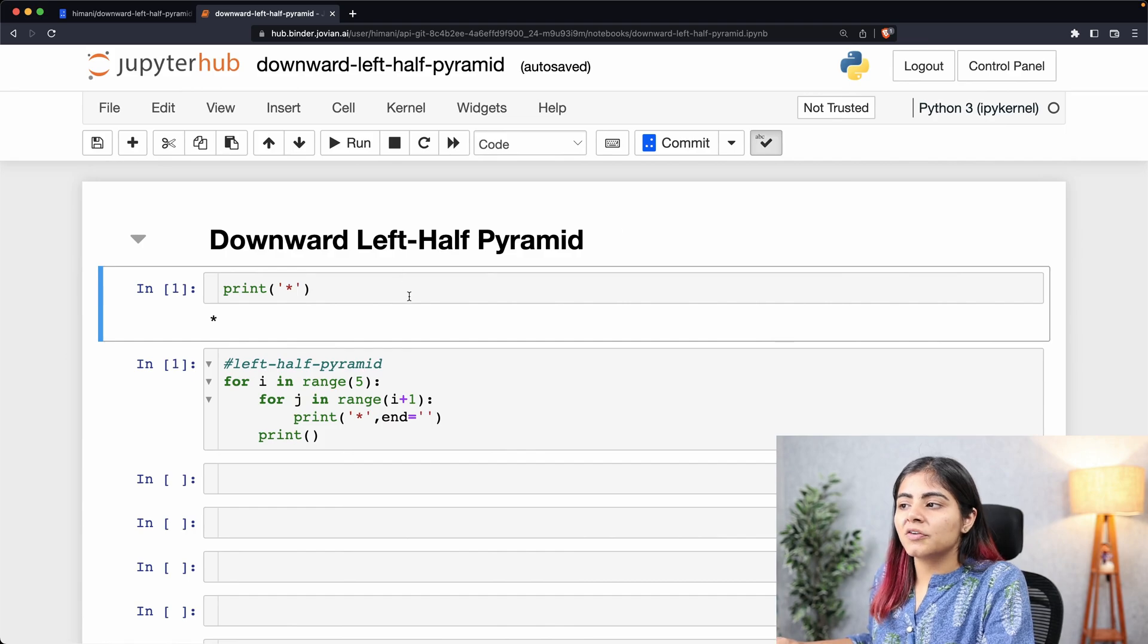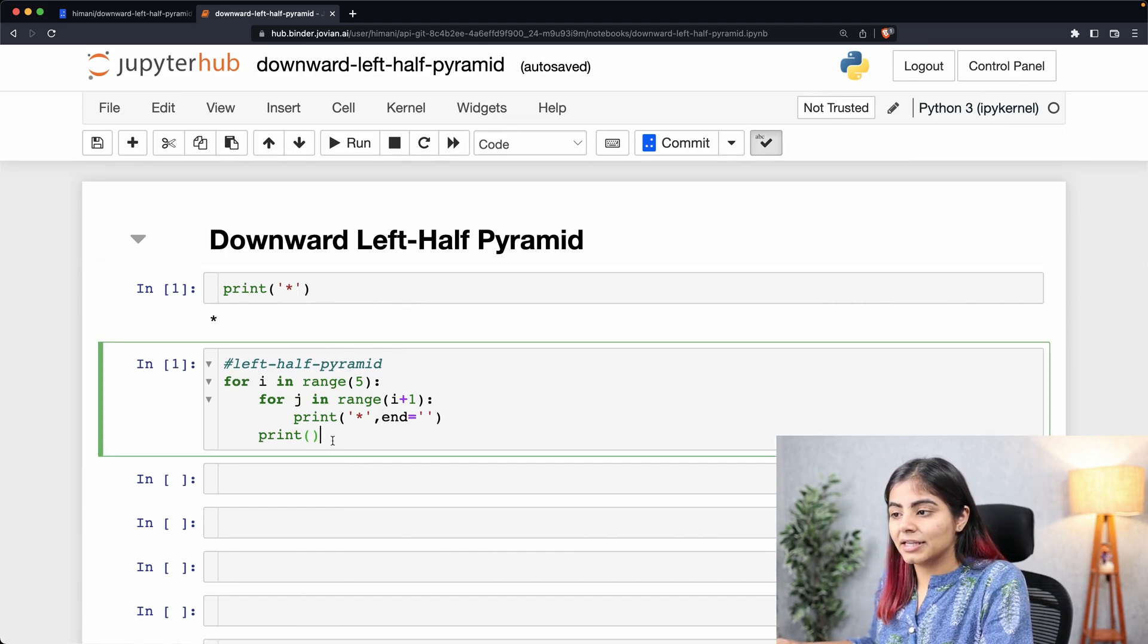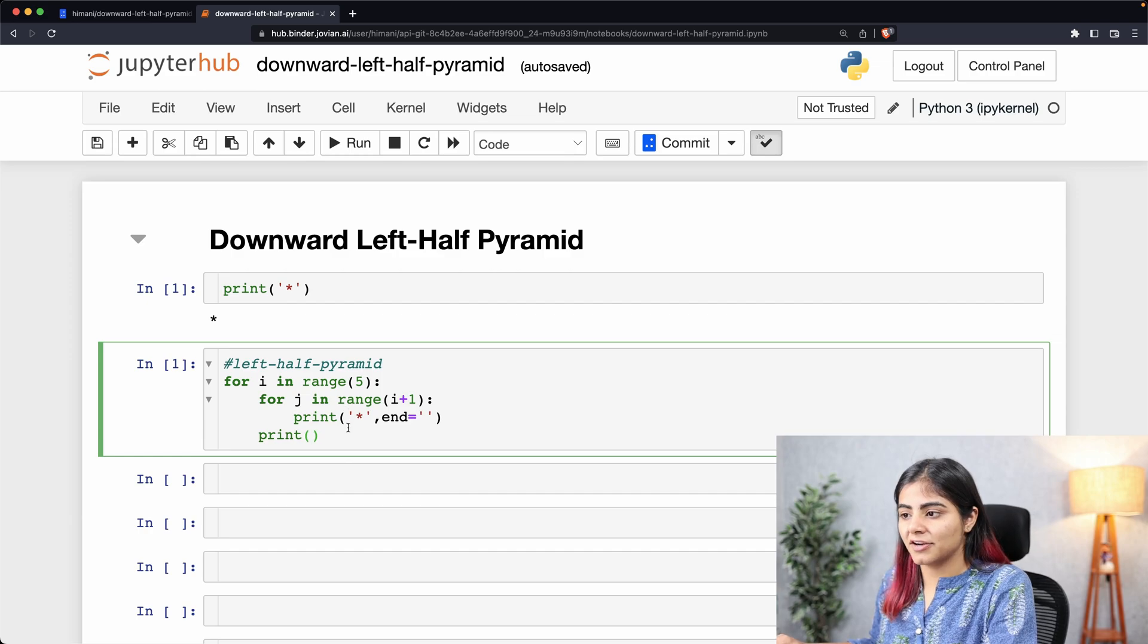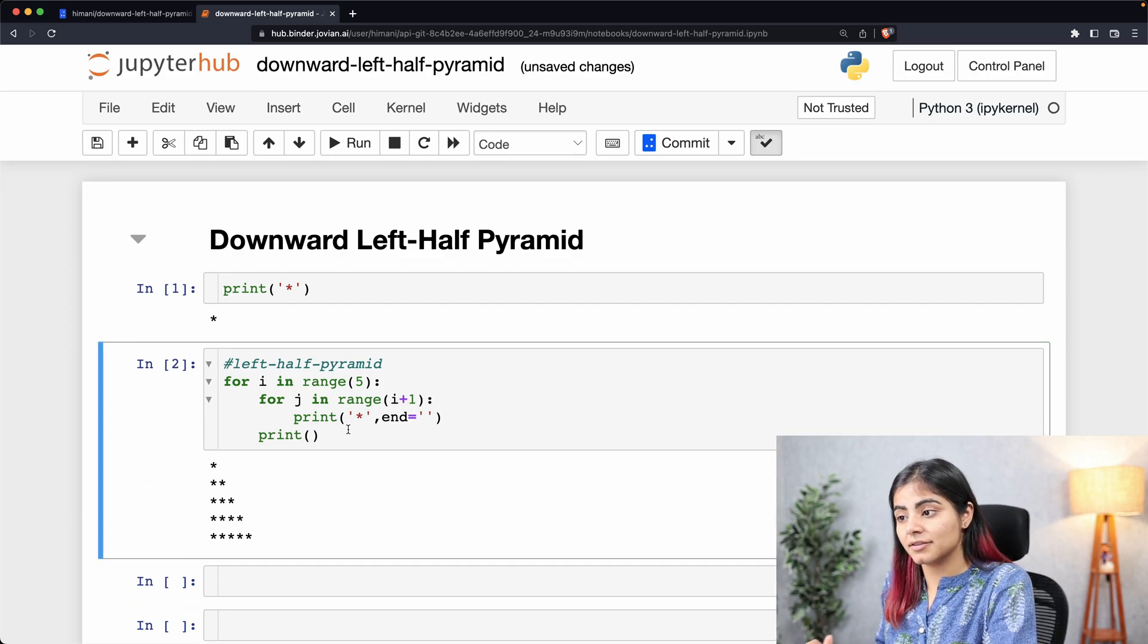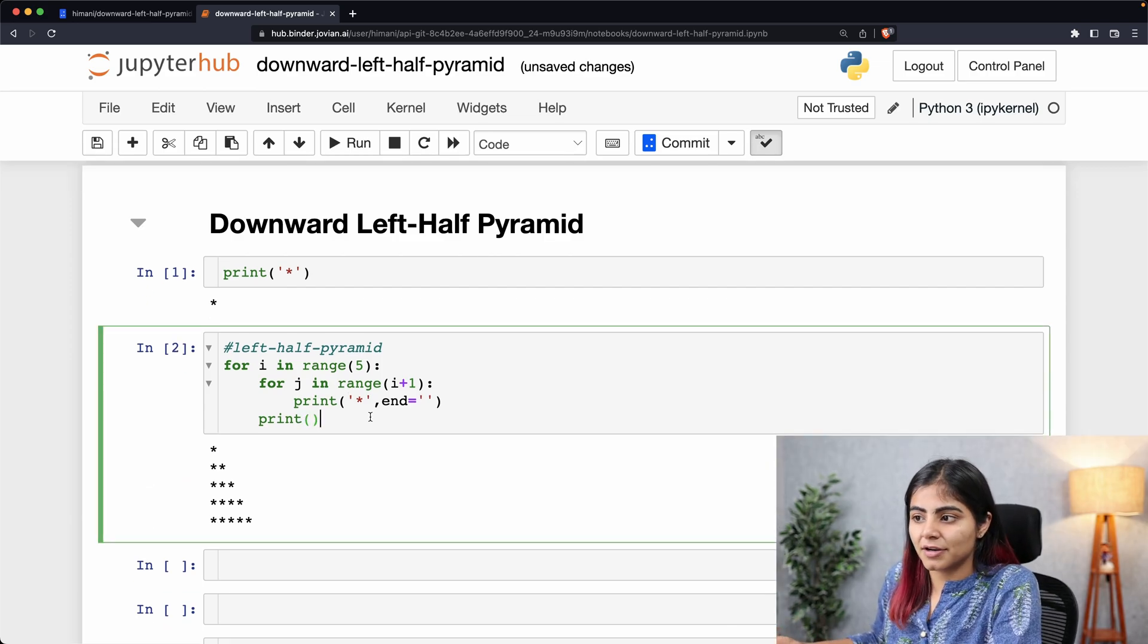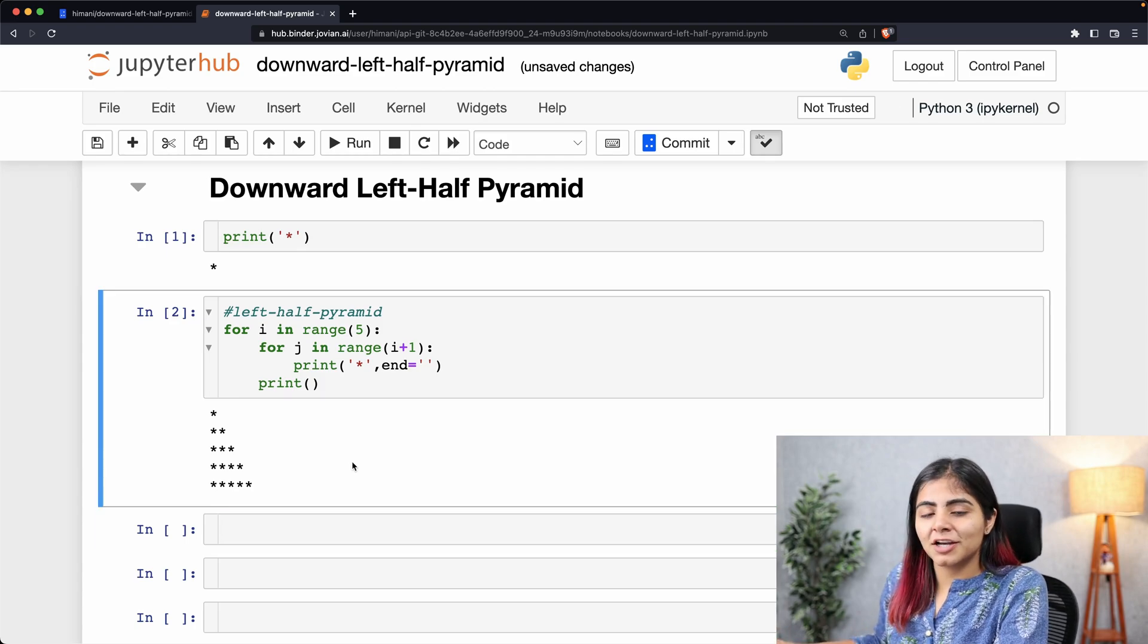To build on top of what we did last time, we had created a simple nested for loop to create a left half pyramid. If I print this, you'll see what our left half pyramid looks like. Some conclusions that we established last time were that...